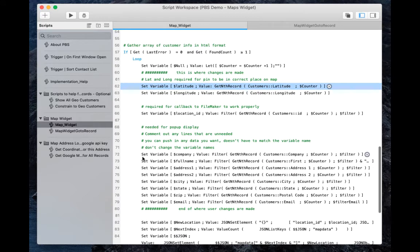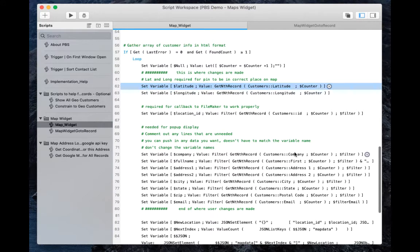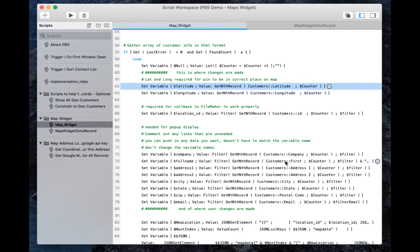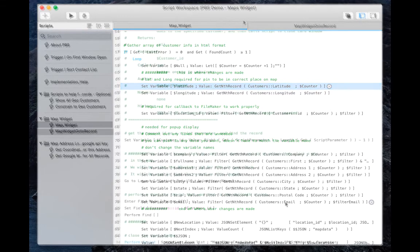And down here as well, these variables, rows 72 to 79, each one of these table occurrences need to be modified as well. Customer company, first, address one, address two, city, state, postal code, and email will all need to be changed to your data set, your table occurrence in your own solution.